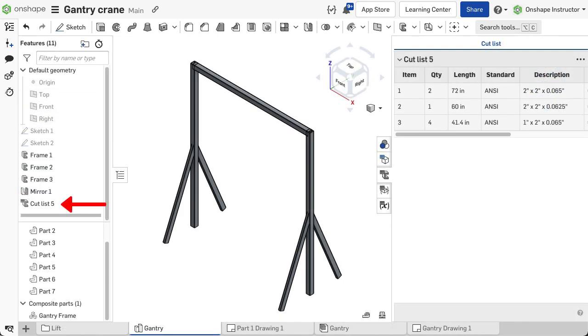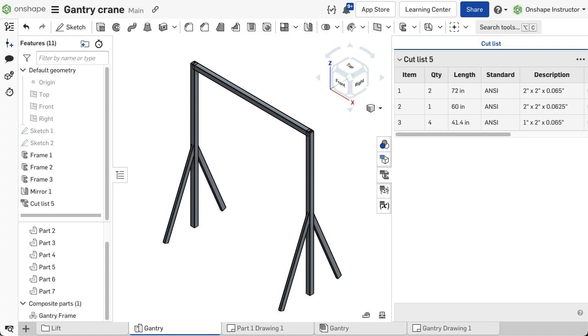Once the cut list feature is added, the individual segments are combined into an open composite part. More on this is discussed in the cut list video. The next video explores more modeling strategies using mirror, patterns, and additional features to model frame geometry.